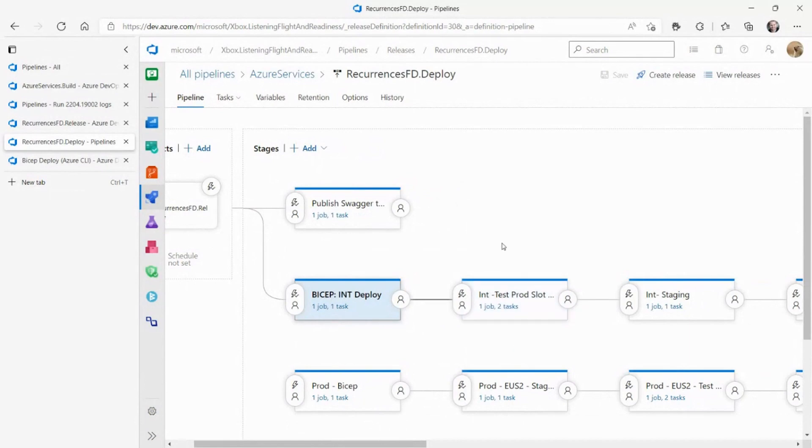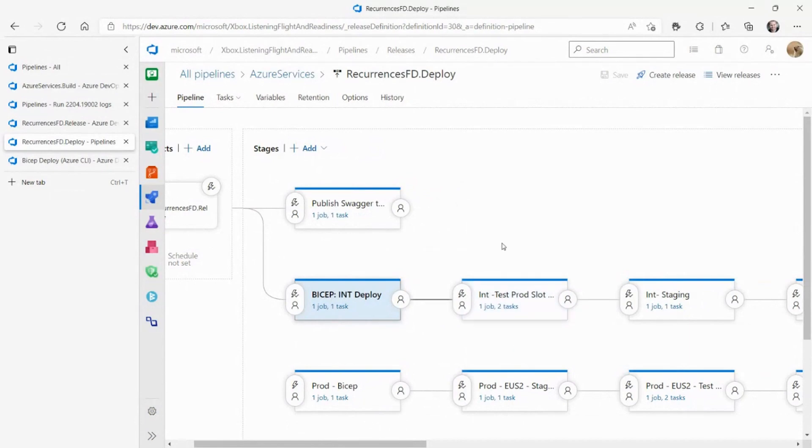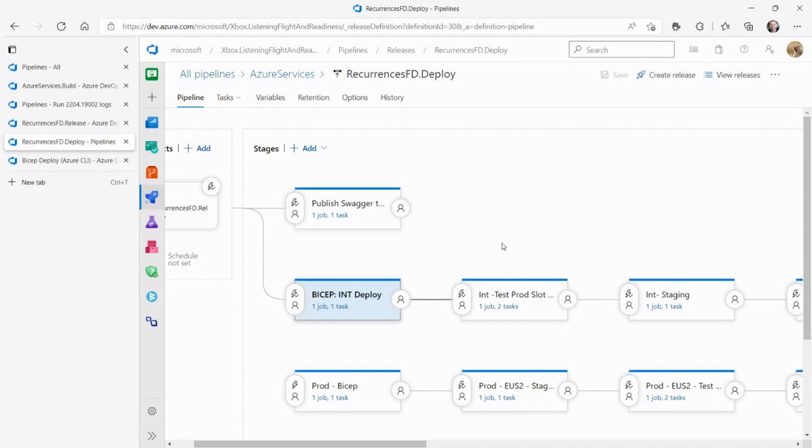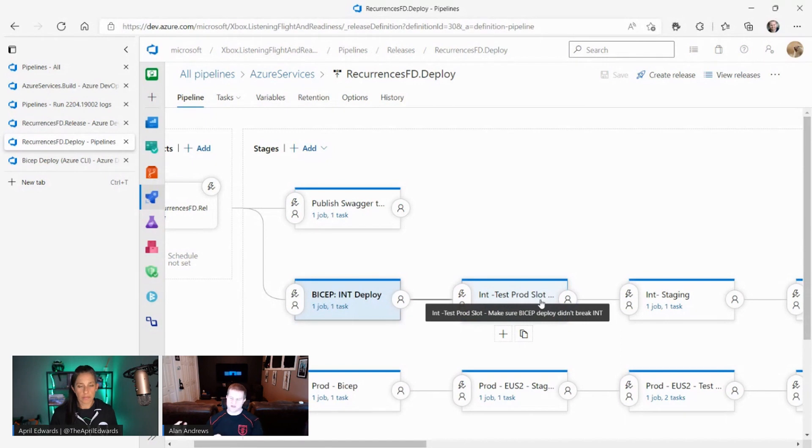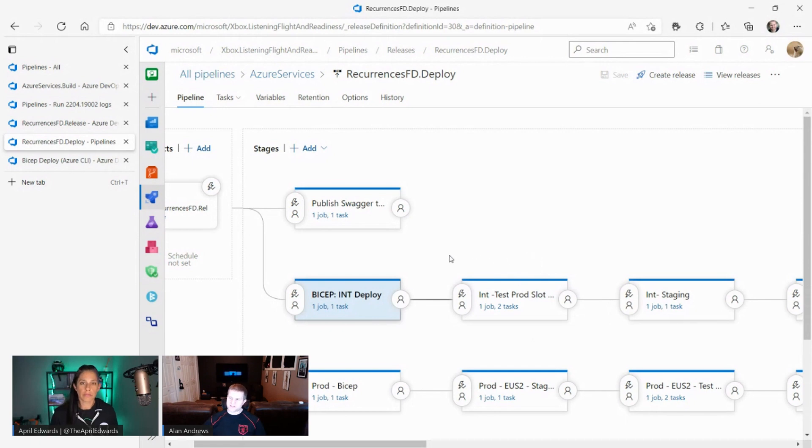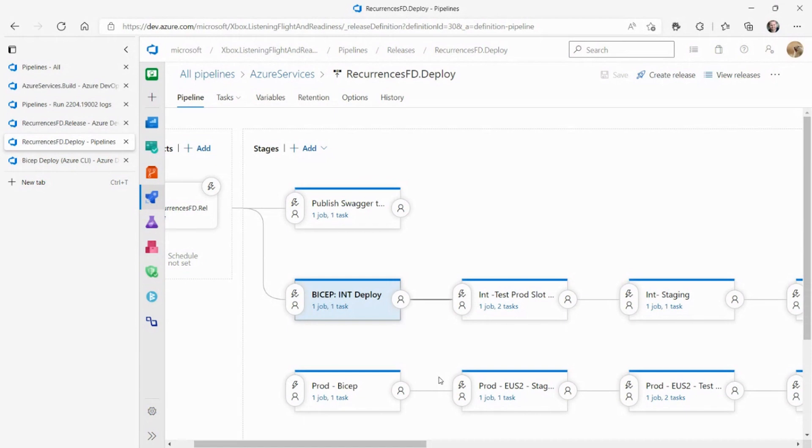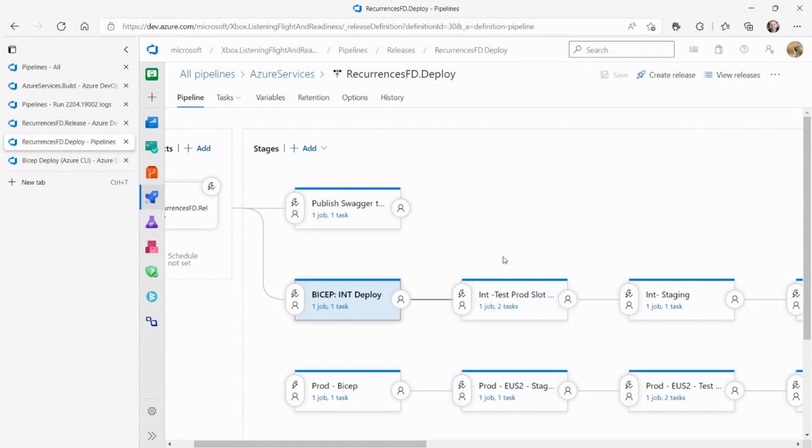For this next part here, there was actually a very interesting issue that our team ran into where sometimes when you do a bicep deployment, you're changing the actual running application without changing the binaries underneath it, basically the service that's deployed. And sometimes that change could actually break what's currently running. So we have an extra step in here where after the bicep deployment, but before we push the new binary onto the service, we'll run our tests against the slot just to make sure, hey, is this going to actually break what's currently deployed? We primarily only do this in our integration environment.